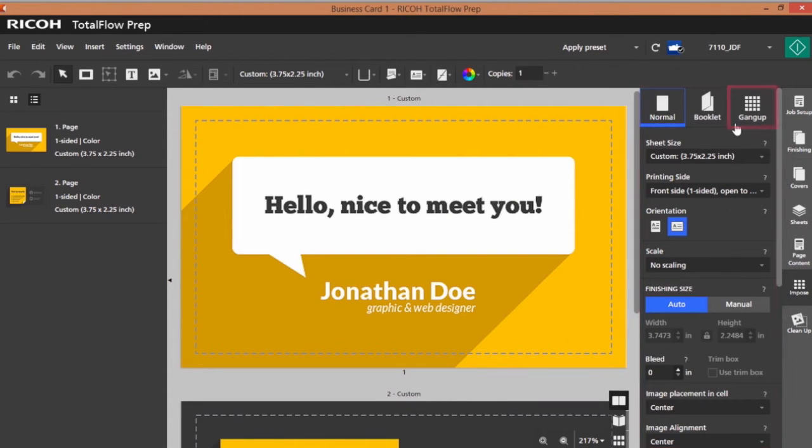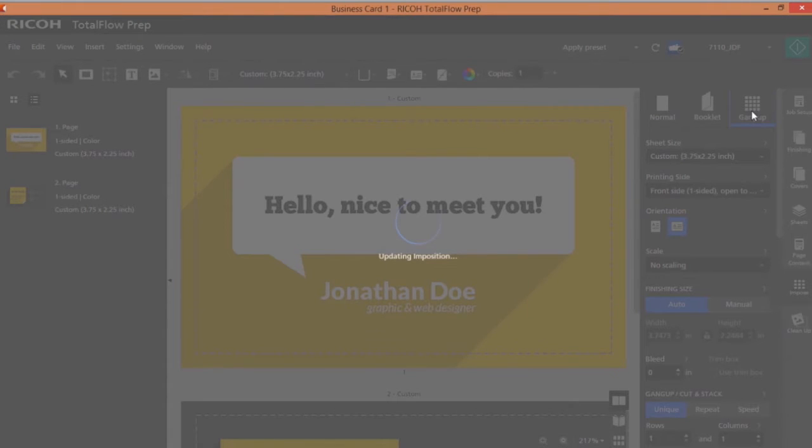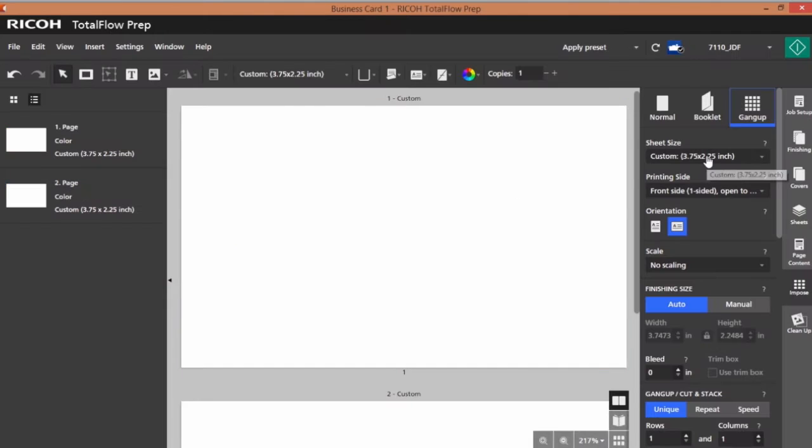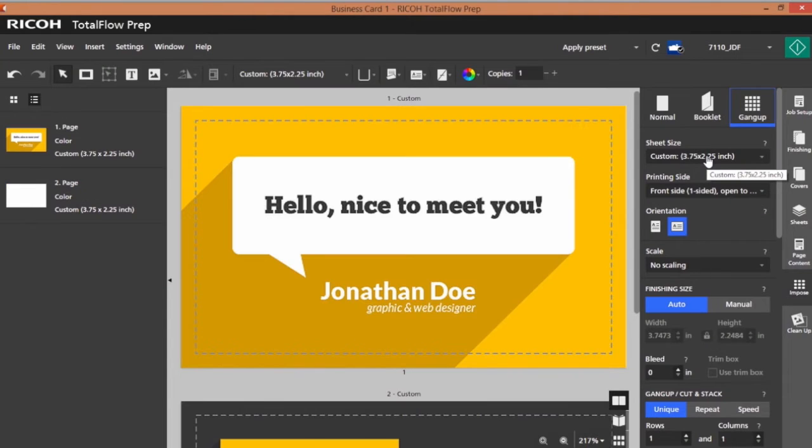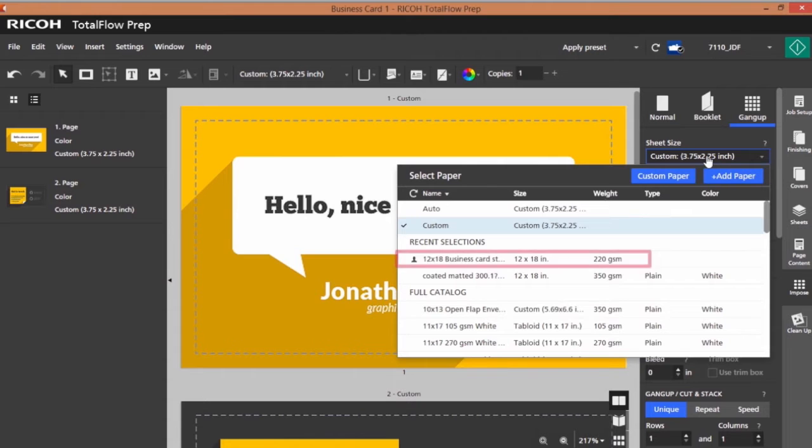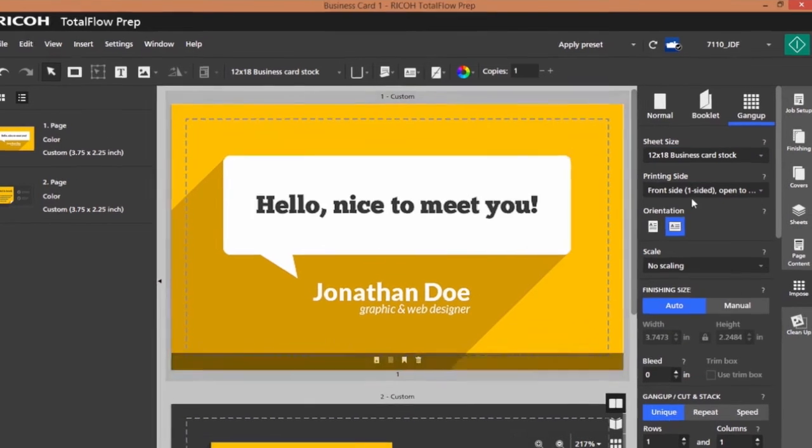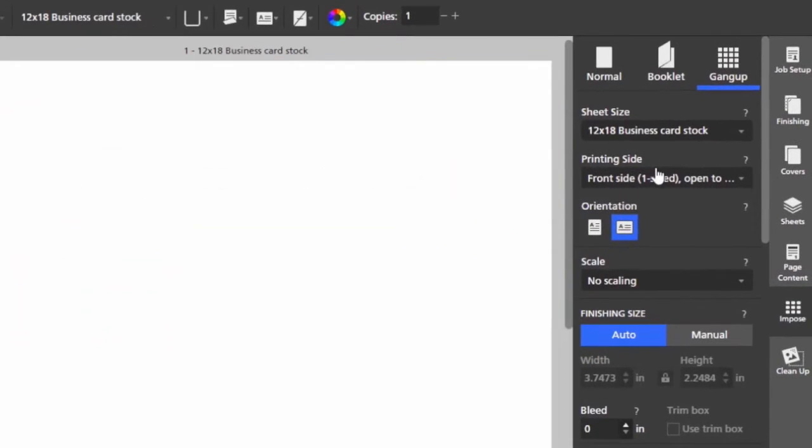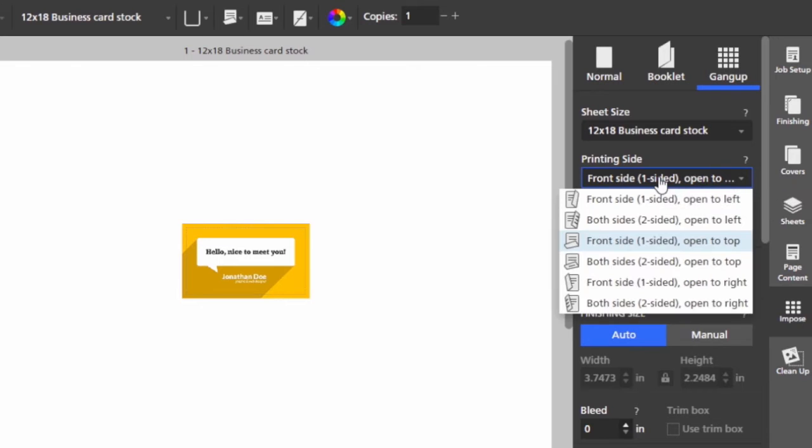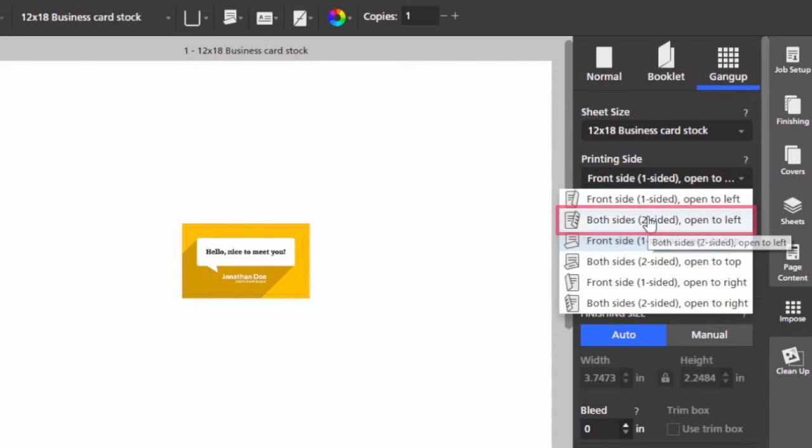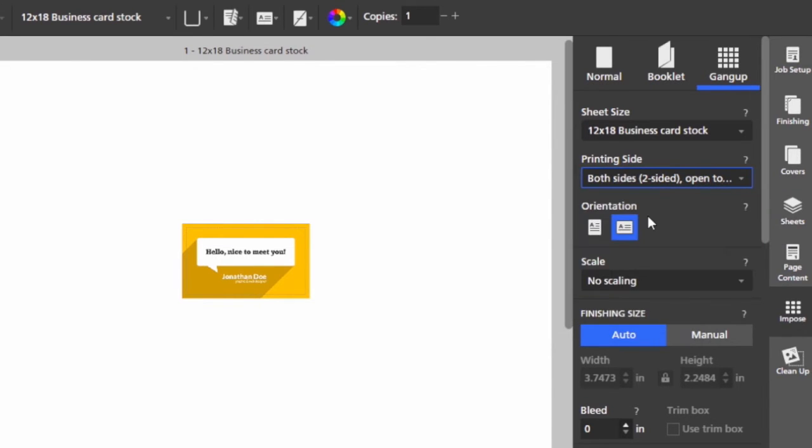When I select gang up, this business card is going to be placed on 12 by 18 business card stock. It's also a duplex job, so I'm going to go to my printing sides and select both sides to print on.